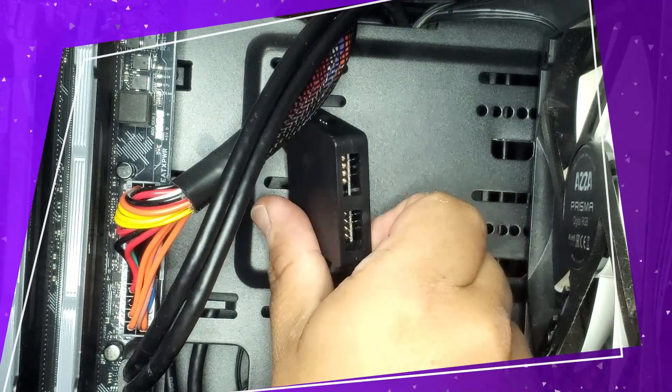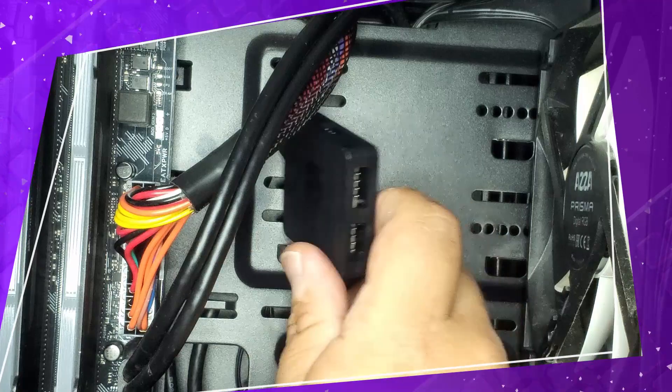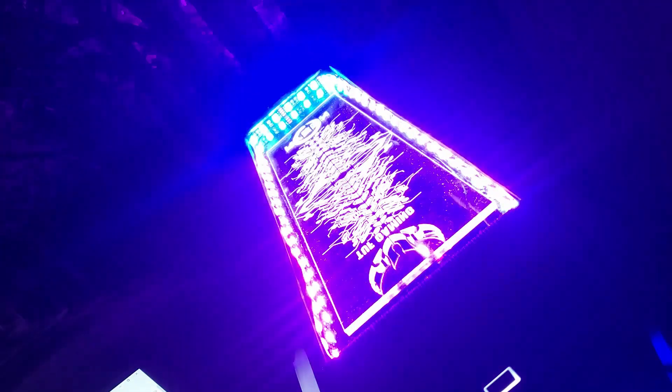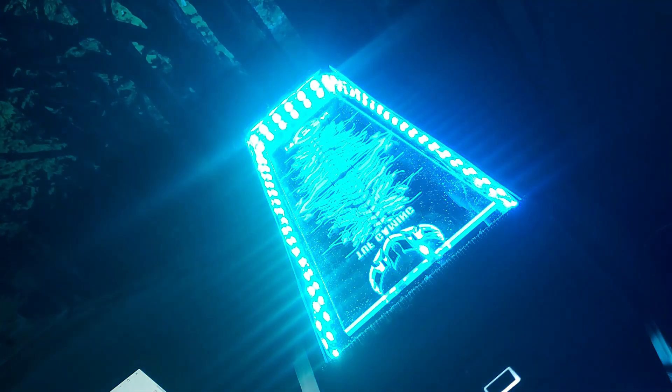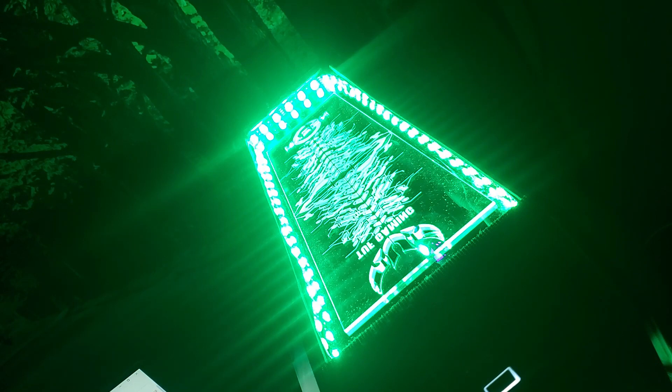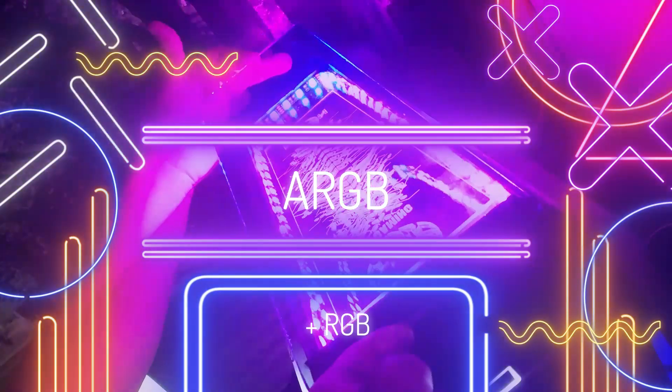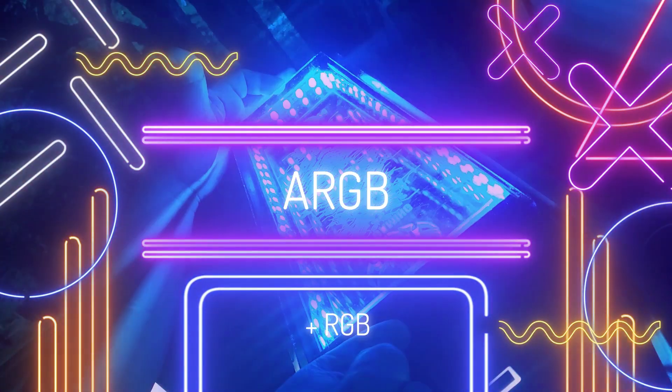Esto te permite utilizar dispositivos RGB controlando a la vez todo el PC con un solo color. Pero quería experimentar con dispositivos ARGB.